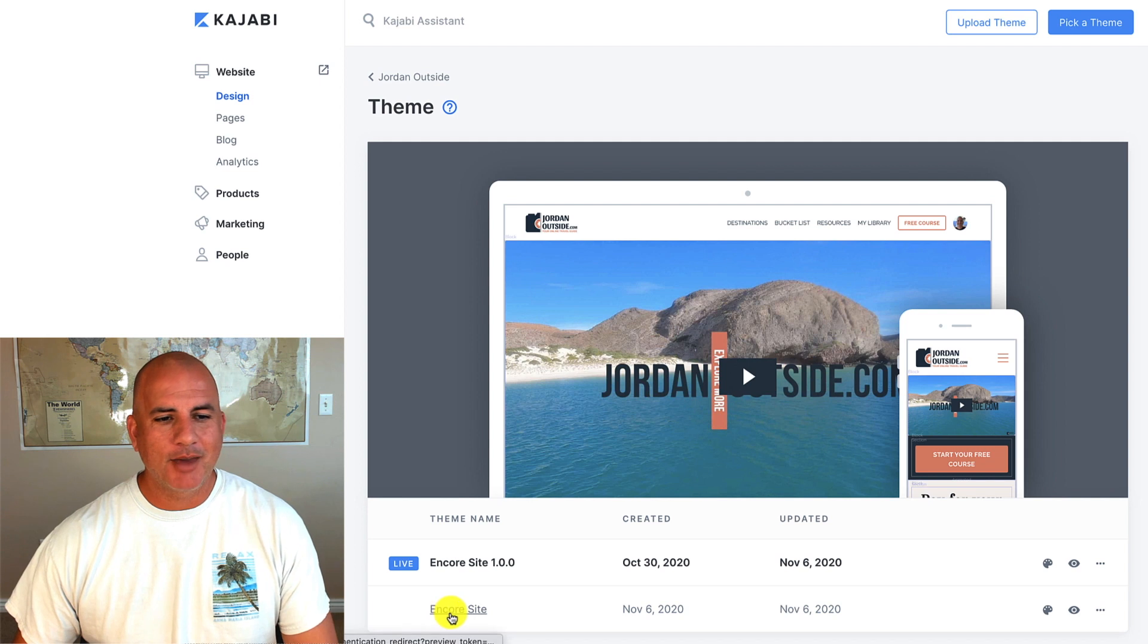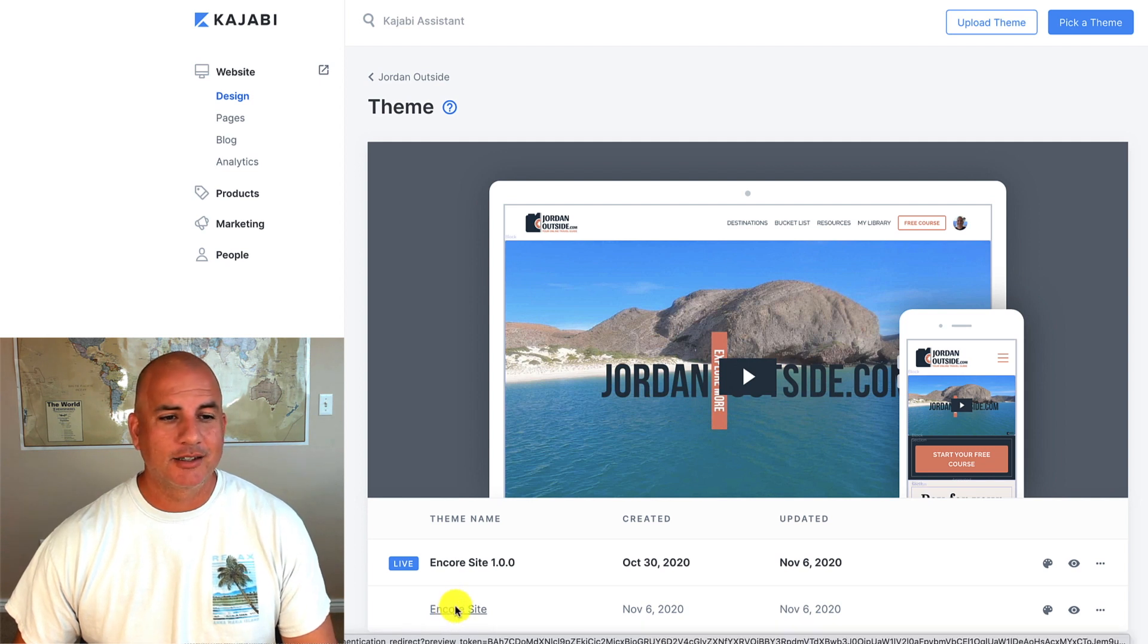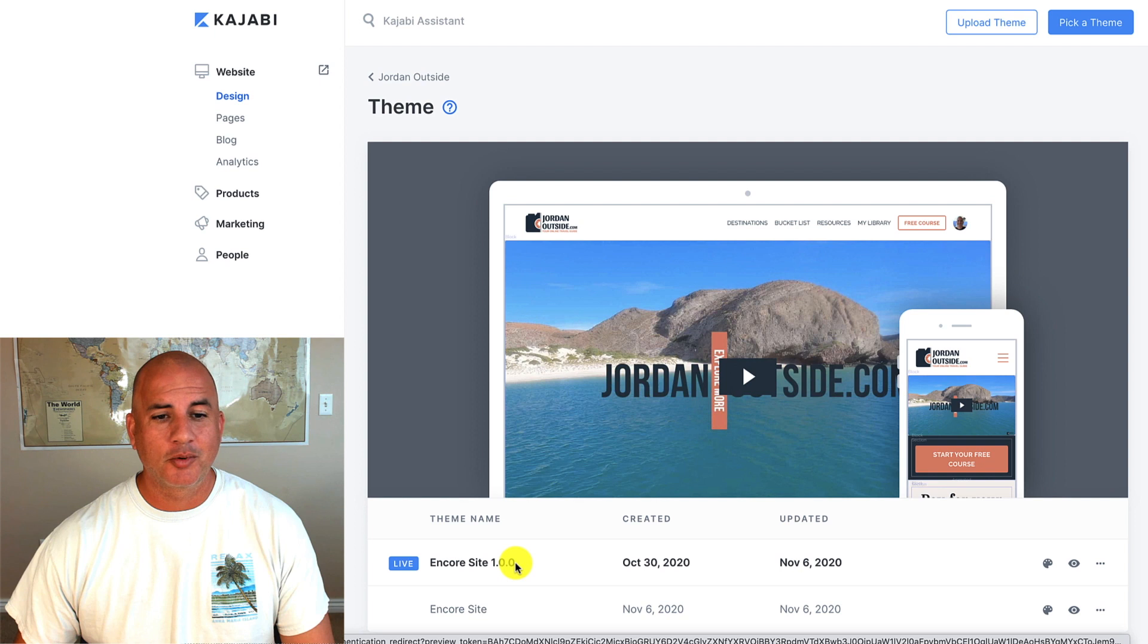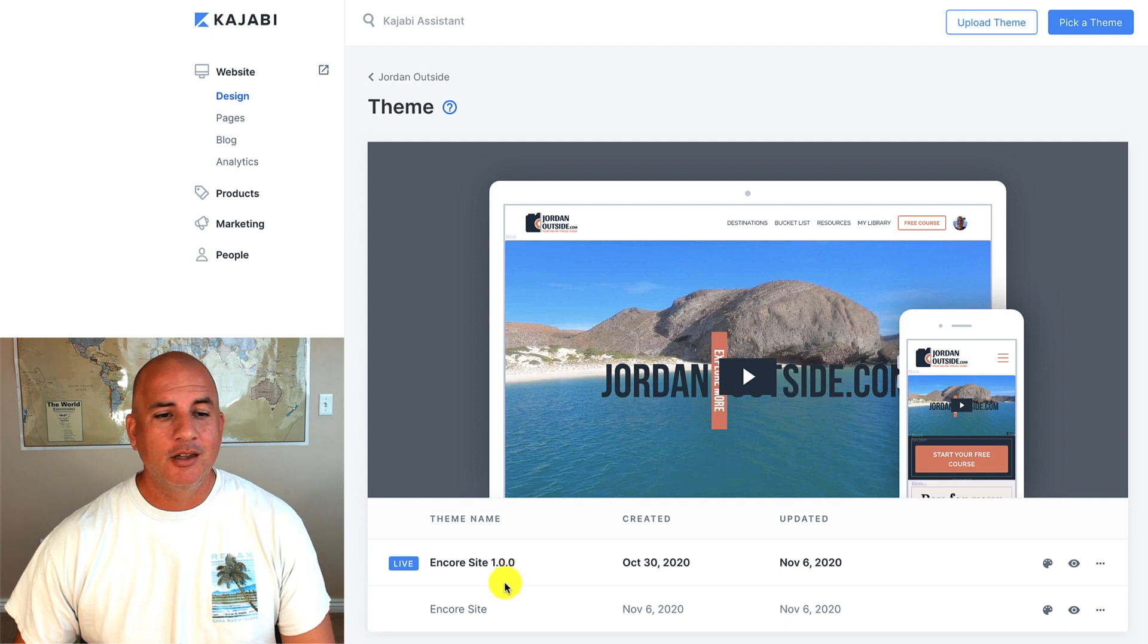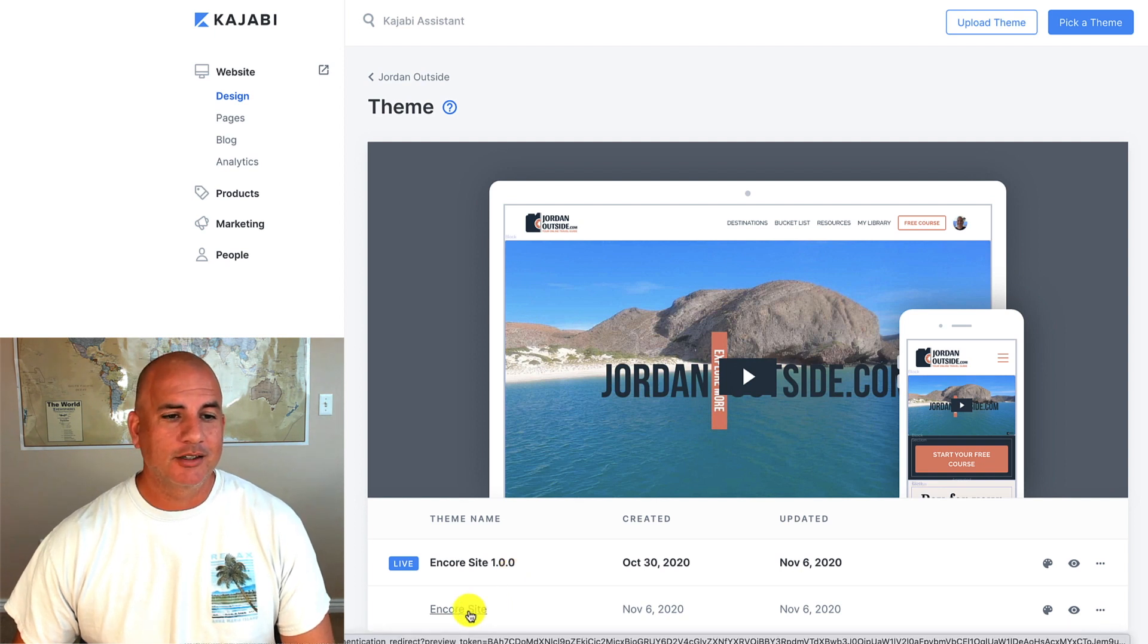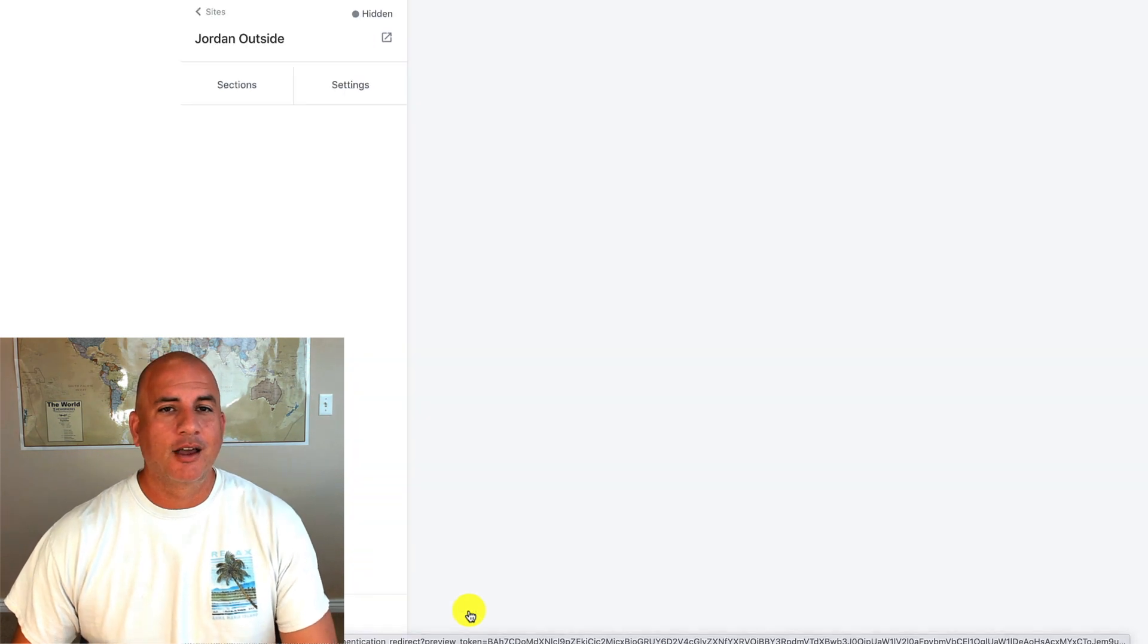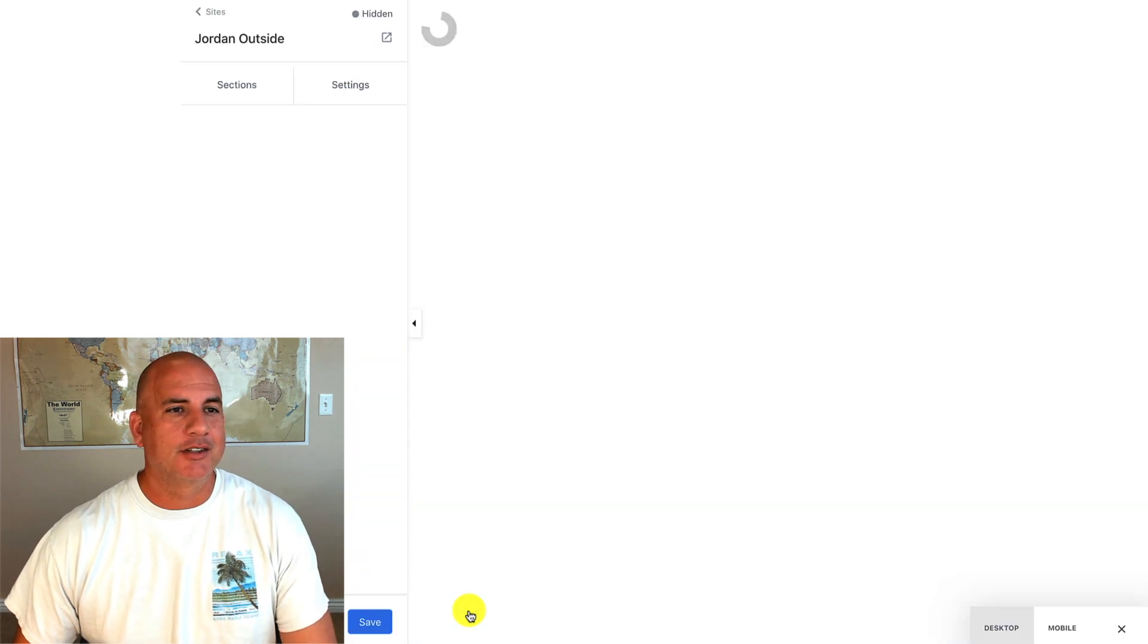So you're going to see that it automatically labeled it Encore site. I've got mine Encore site 1.0.0. When you click on this, it's going to pull up the website builder. Let's give it a second.